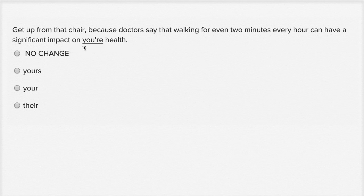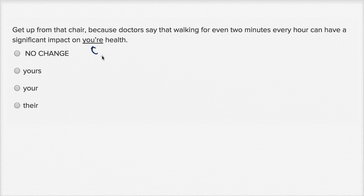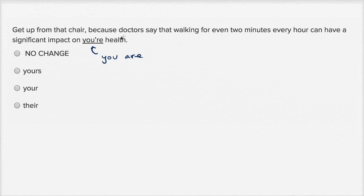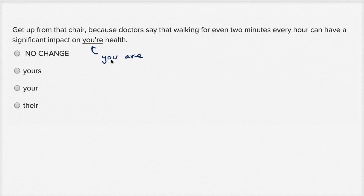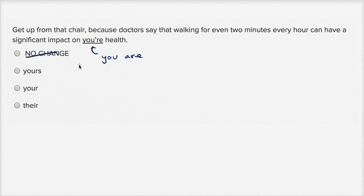All right, so we've underlined 'your', and this is strange because Y-O-U apostrophe R-E is a contraction for 'you are'. So we should just be able to replace it with 'you are' and see if it makes sense. 'Because doctors say that walking for two minutes every hour can have a significant impact on you are health.' Well, that clearly doesn't make any sense. I am not health, so let's rule out keeping it the way it is.